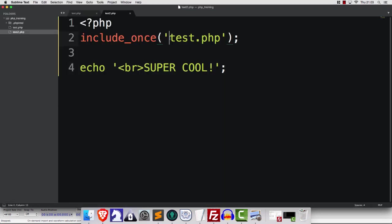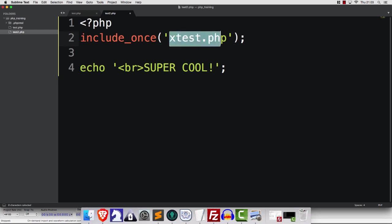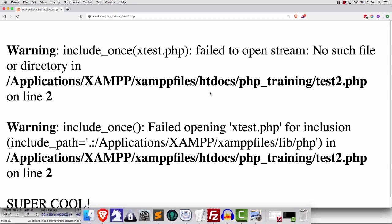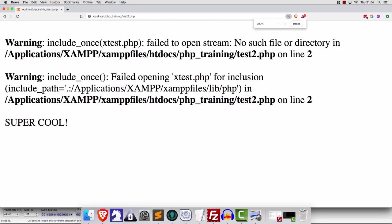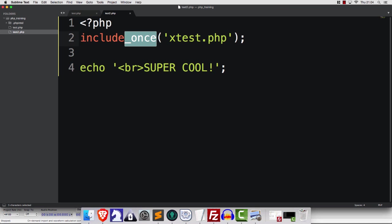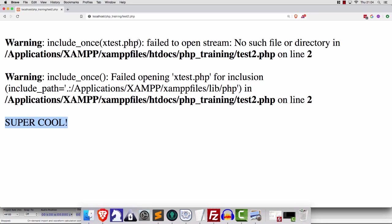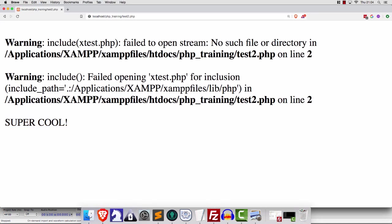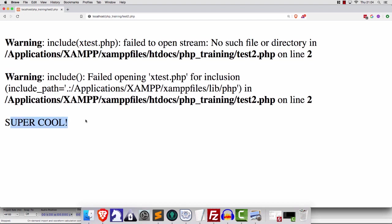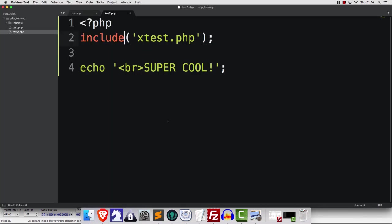Now, let's imagine that I have a file name here that's incorrect. I'll maybe add an X here, right? So this does not exist. Now, if I just save and refresh, you'll see that we get a warning. However, we still get super cool. So when we use include or include_once, we're just going to get a warning, but the script will continue, even if it cannot find the file.